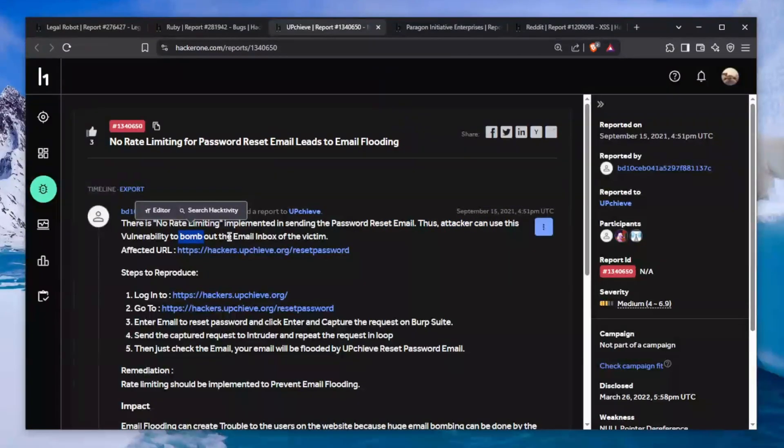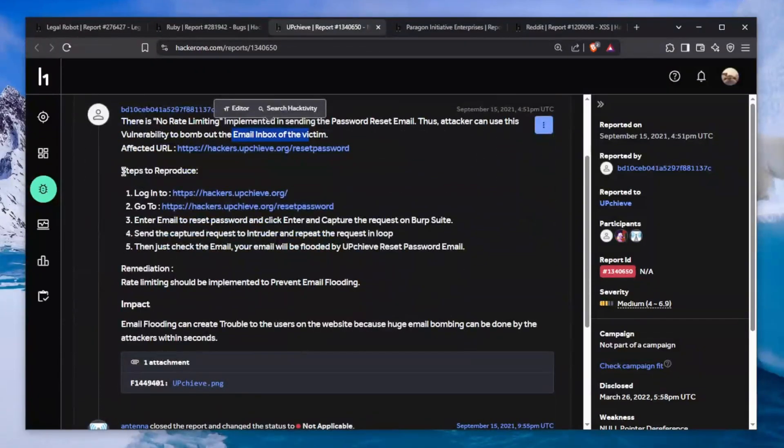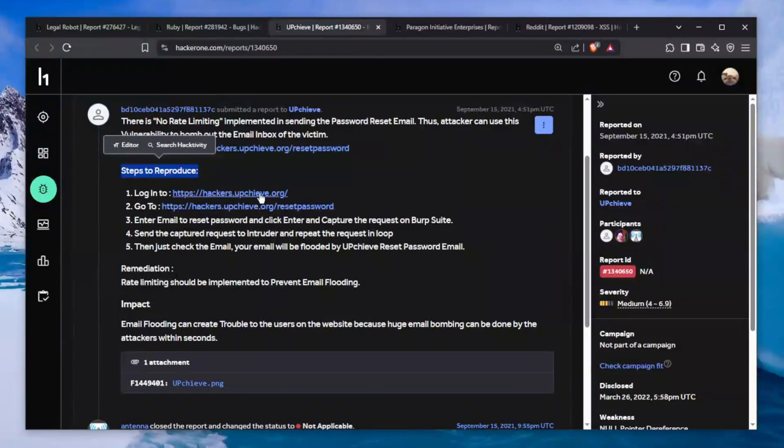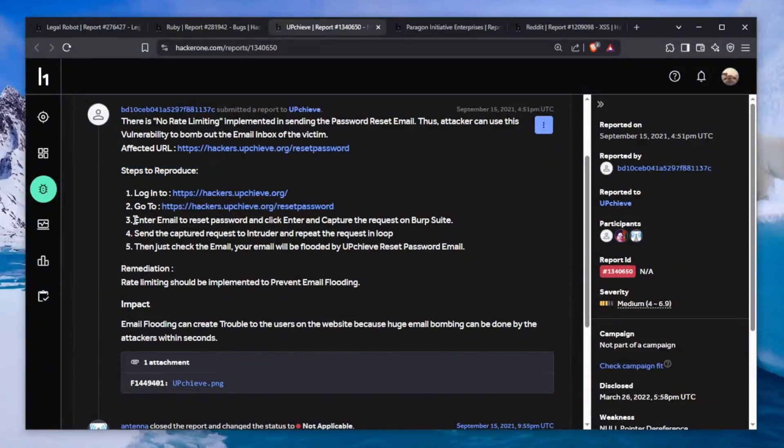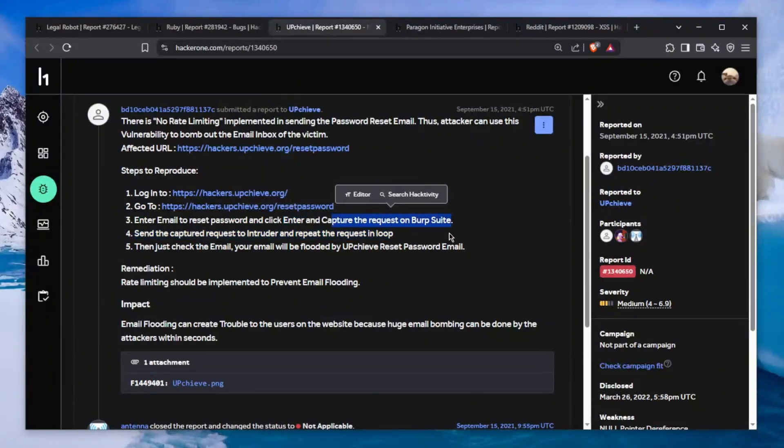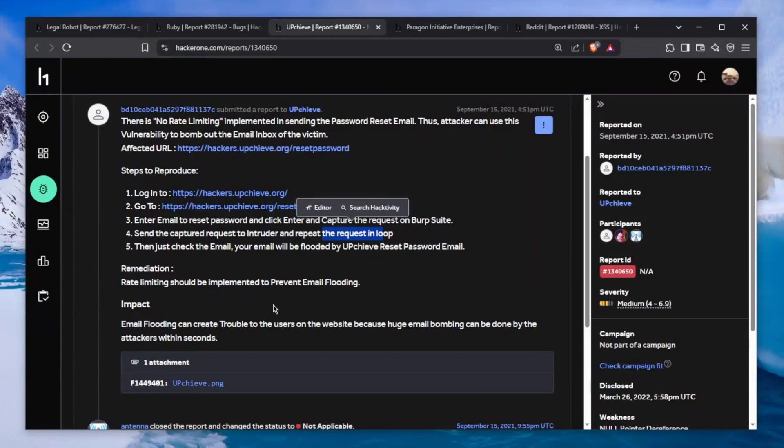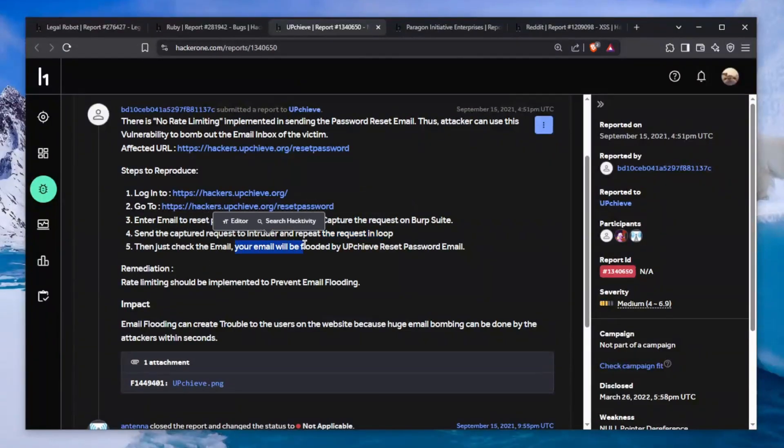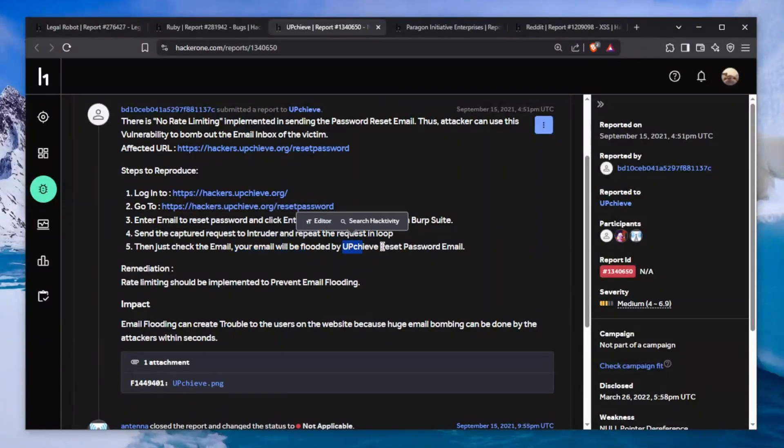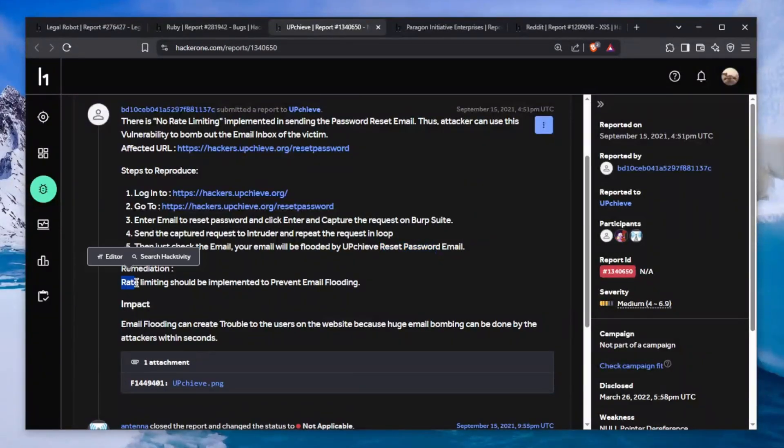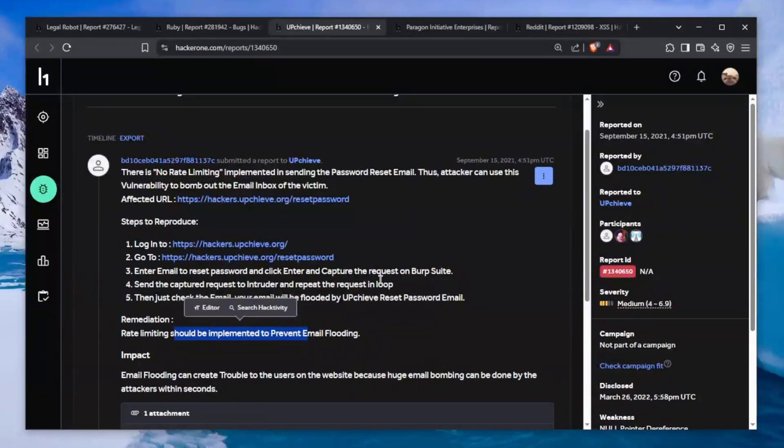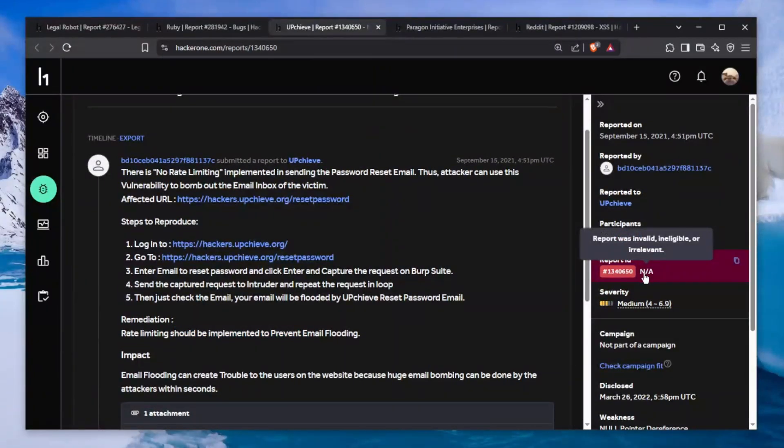Steps to reproduce: login here, go to this website, enter email to reset password, capture the request in Burp, send the captured request to intruder and repeat in a loop. Then check your email - it's being flooded by password reset emails. He makes a fair statement - rate limiting should be implemented to prevent email flooding.